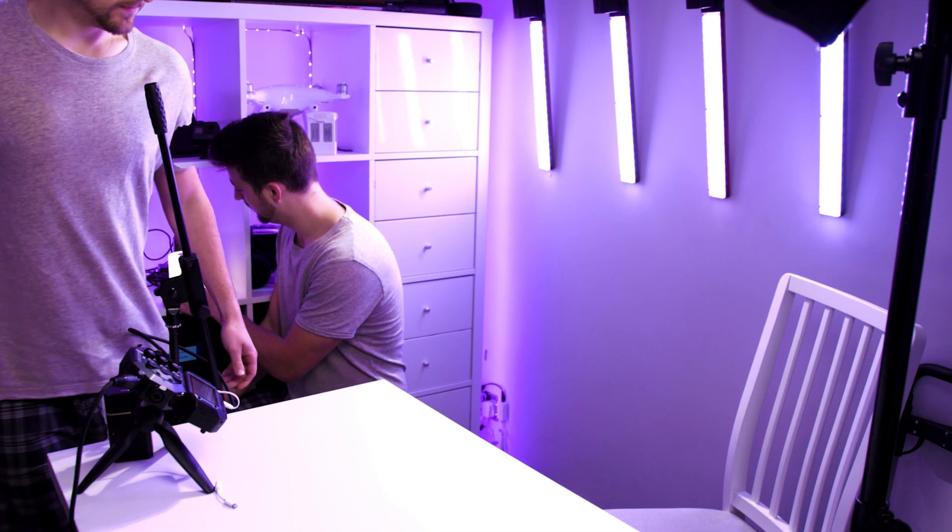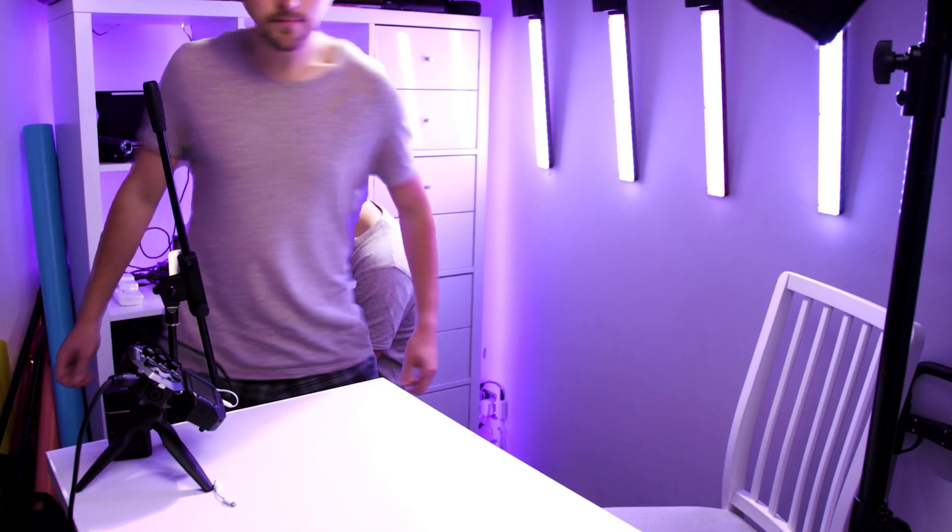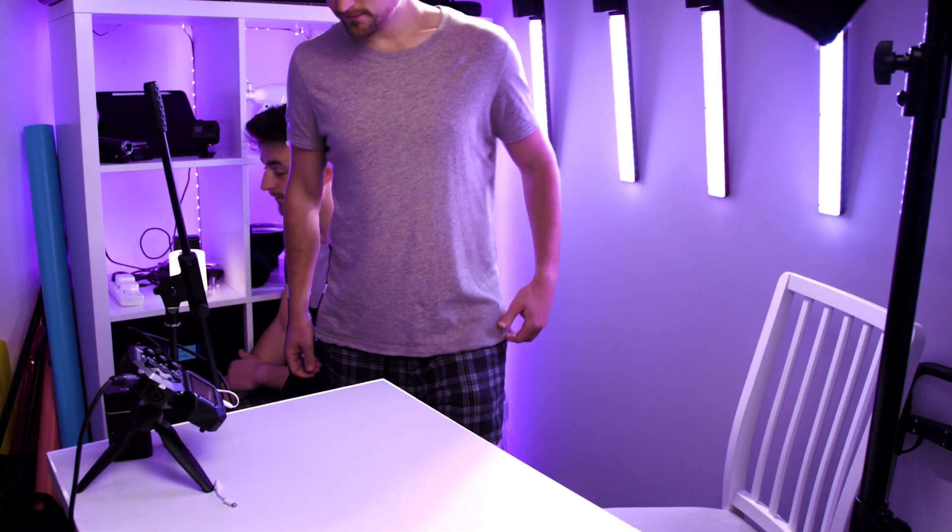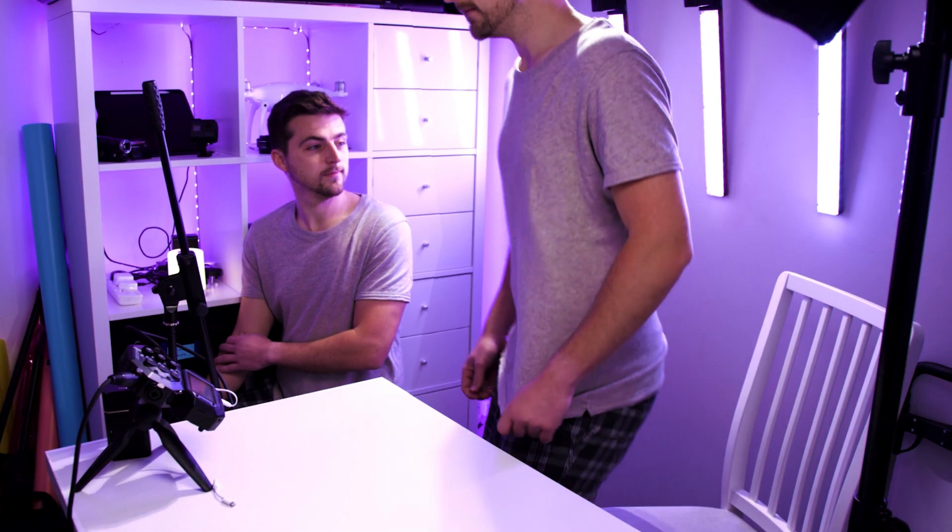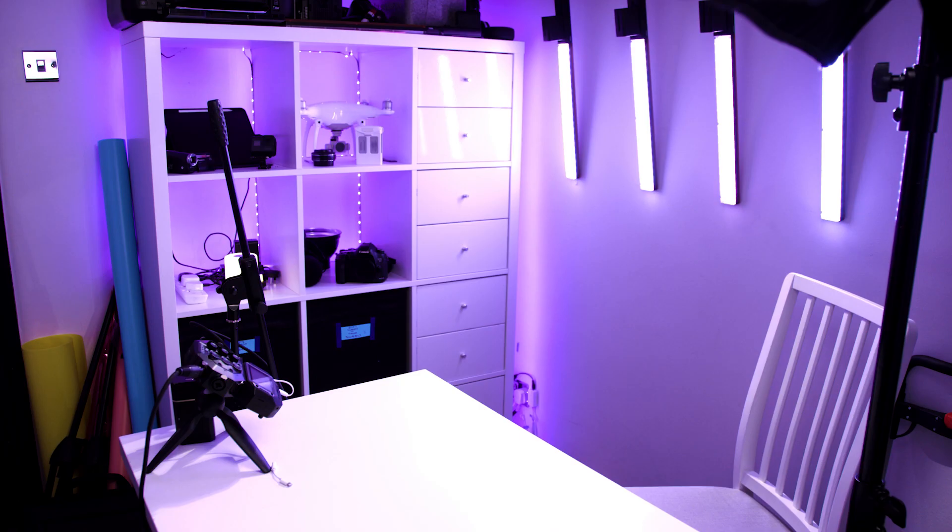But what do you do when you want to do an advanced clone effect? So let's say you want one of your clones to walk in front of the other clone. Well, you would go about the same process. You'd lock your camera to a tripod, you capture the clean plate, so basically no one in the frame.